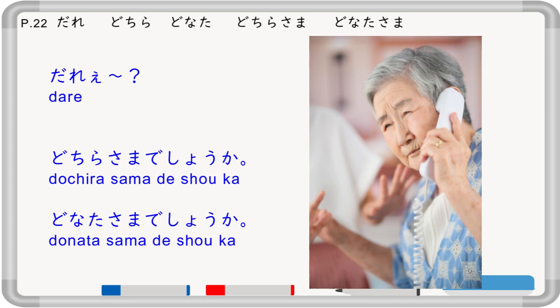Now, 'who' in Japanese is dare. There are also dochira, donata, dochira sama, and donata sama. Dare is the most casual or informal, and donata sama is the most polite. 'Dare?' means who is it? 'Dochira sama deshou ka?' or 'Donata sama deshou ka?' both mean 'who is it?' but asked very politely.